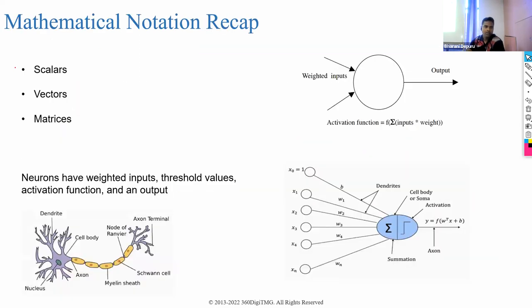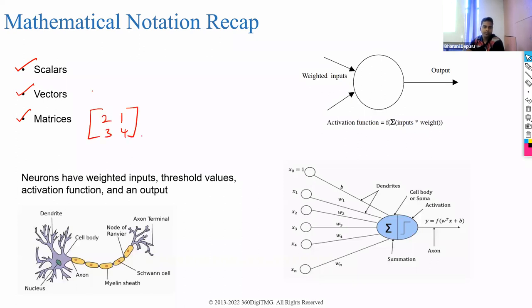Scalar means a single number. Vector means a collection of numbers. Matrix is a two-dimensional representation of numbers.